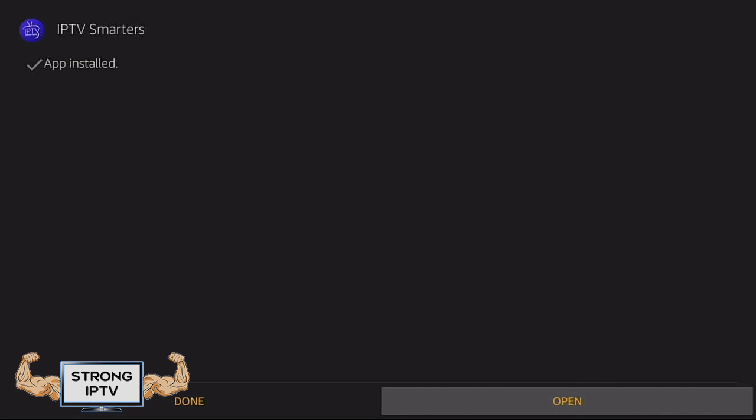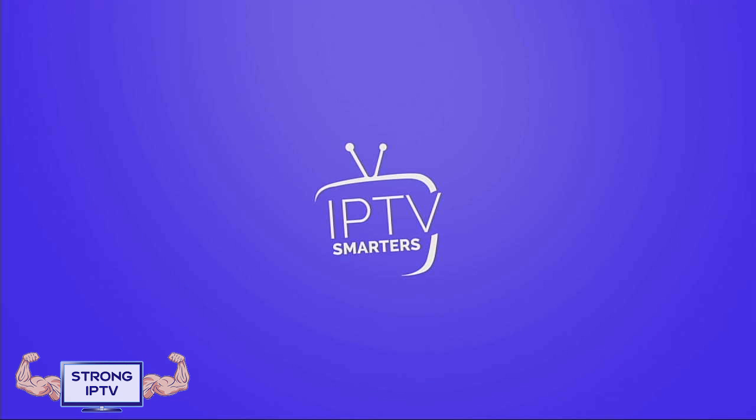Now that the app has installed, choose Open. Make sure you have an IPTV subscription before moving on.